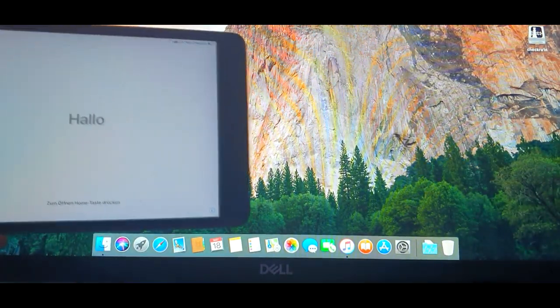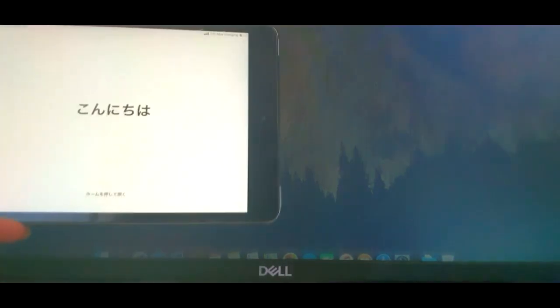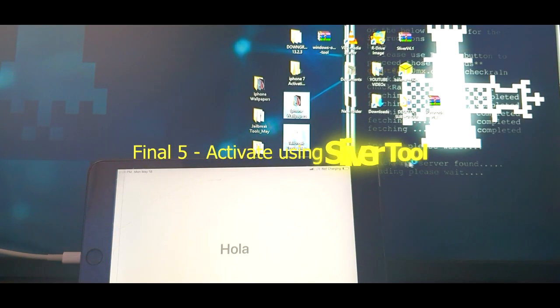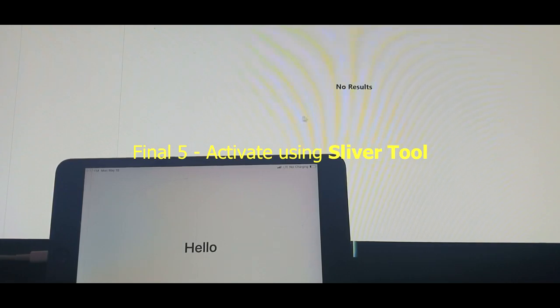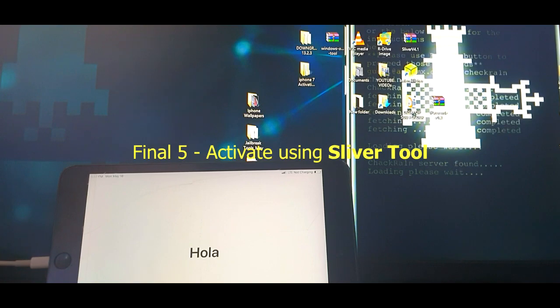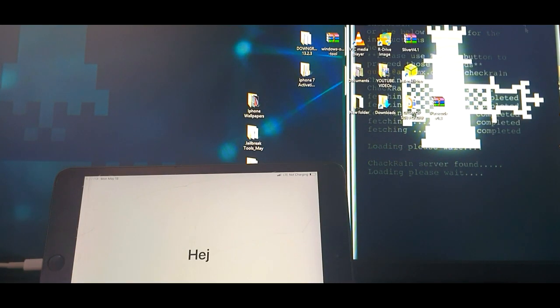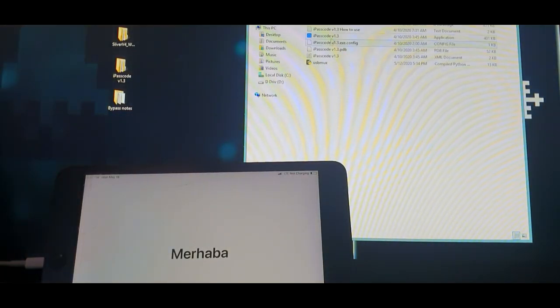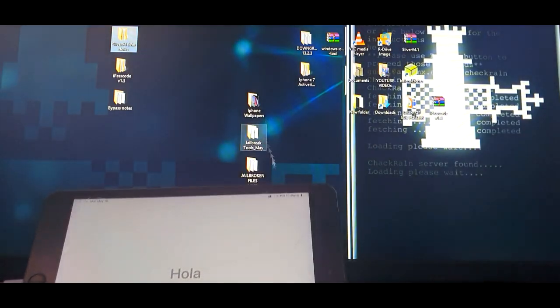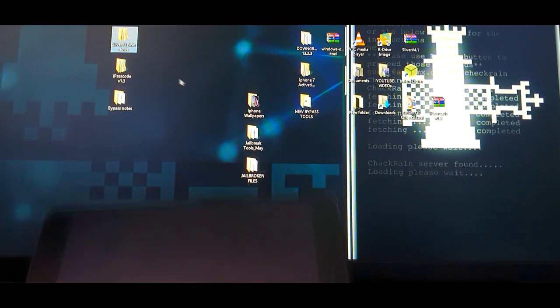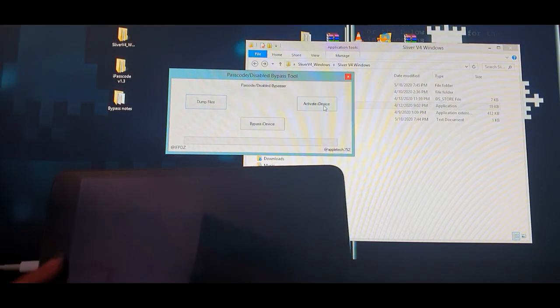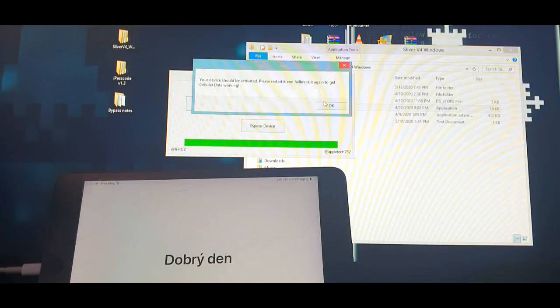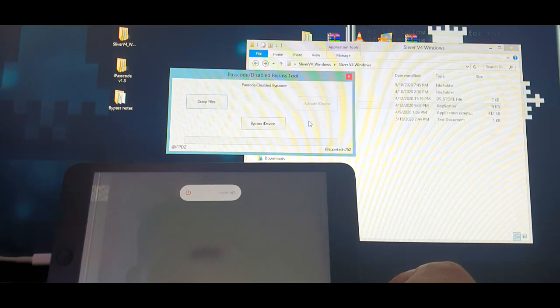So as you can see here, I'm still on the activation screen. So now we're going to head over to our Windows PC and perform the activation using the activation files we have saved earlier before the restore process. So in the next few steps, we're just going to launch this sliver tool and instead of clicking or using the bypass method, we're going to use the activate method. So I'm going to launch this sliver tool, click the activate button and let it do its magic. There we go. So it said that we've successfully activated the device and it's now okay to restart.